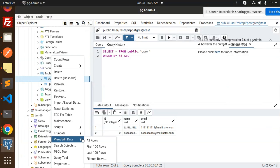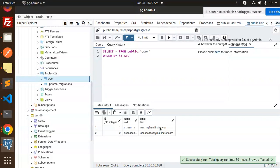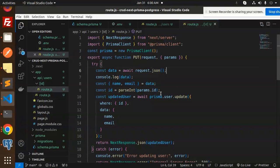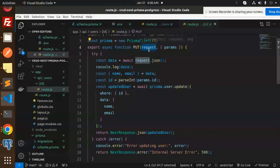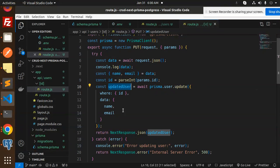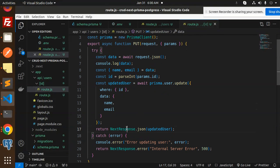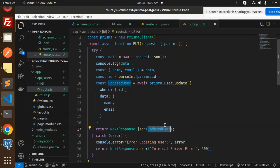In pgAdmin, viewing all rows confirms the first record has been updated with the new name and email that we sent. Looking at the PUT handler code: we extract the ID from the request params and call prisma.user.update(), specifying a where clause with that ID and a data object with the fields to update. On success it returns the updated record; on failure it returns status 500 with an internal server error message.